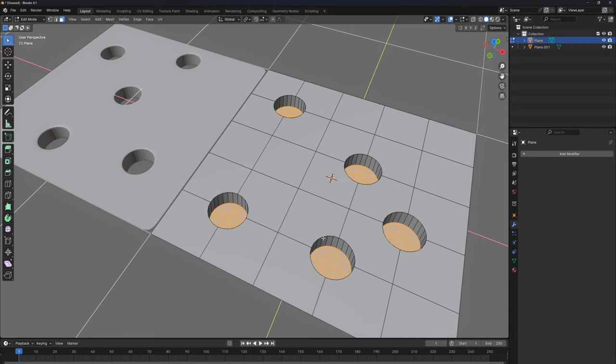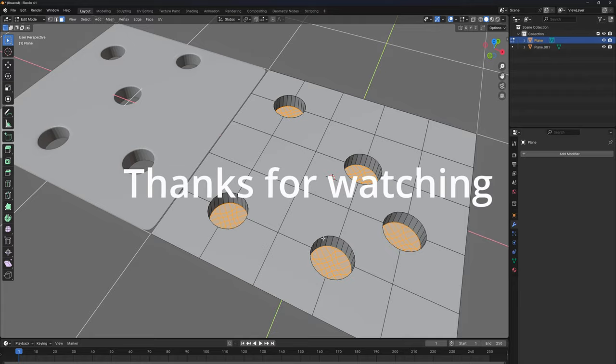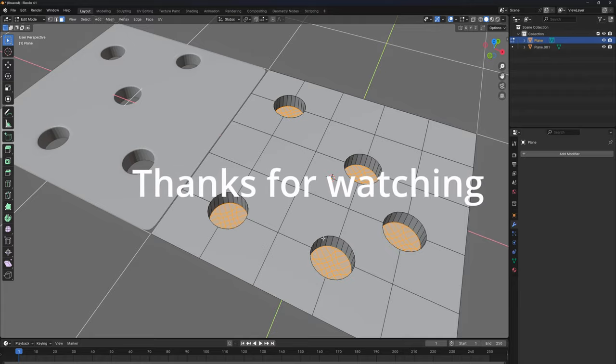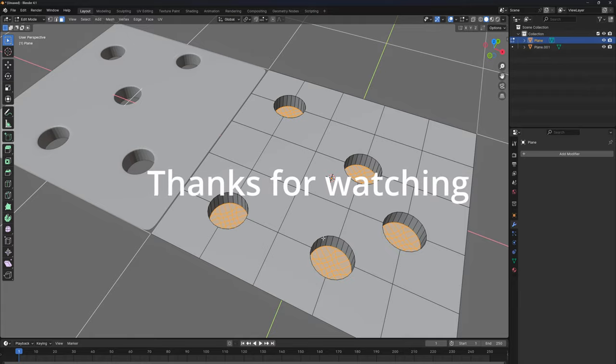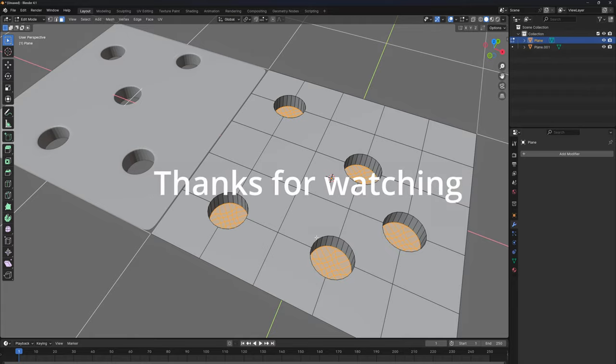Again, that was everything for this simple introduction for the holes in Blender. I hope you enjoyed this quick tutorial, and if you enjoyed it, don't forget to support me. Drop your questions in the comment section and have an amazing day.